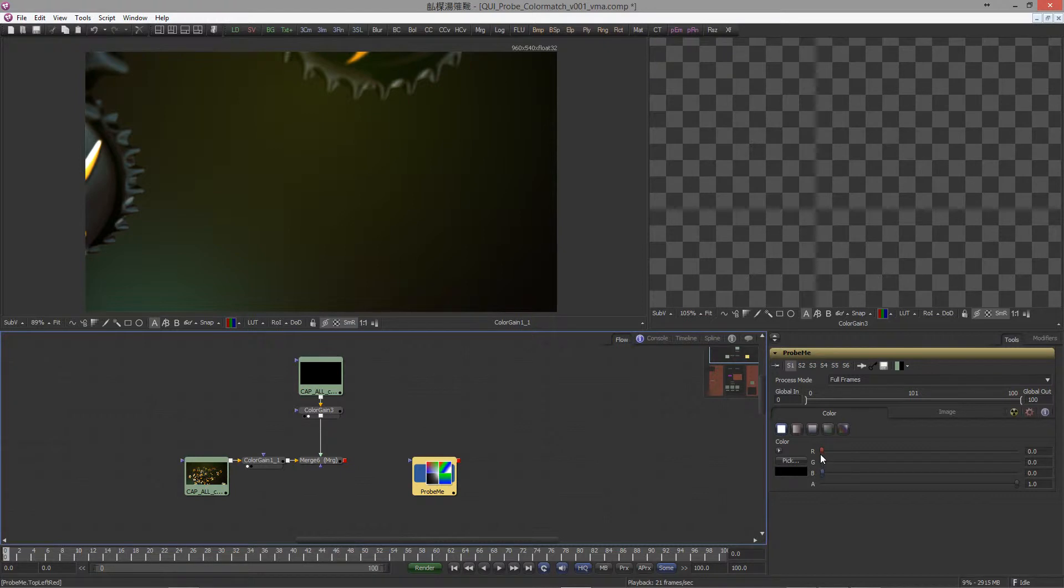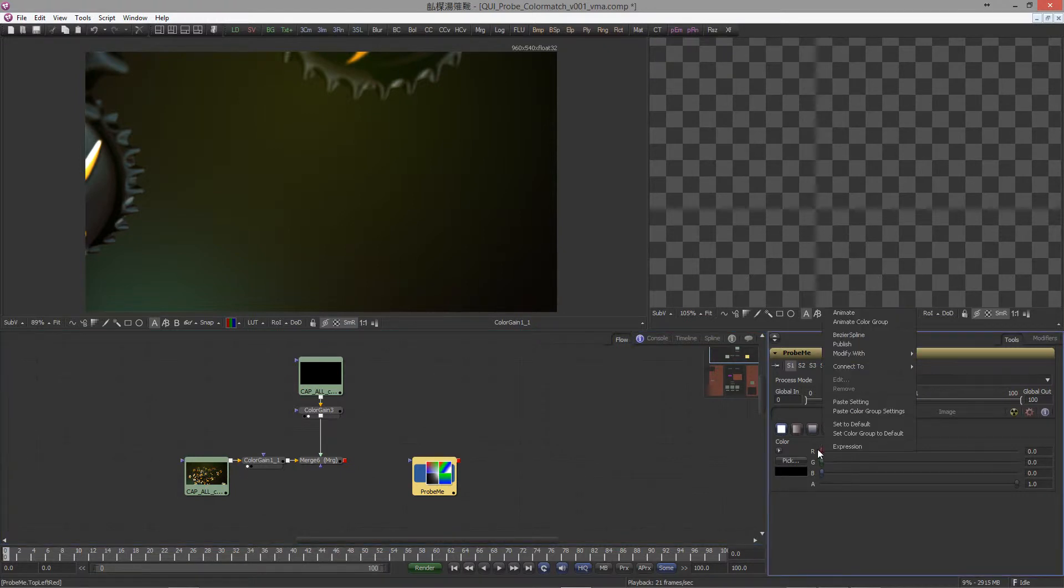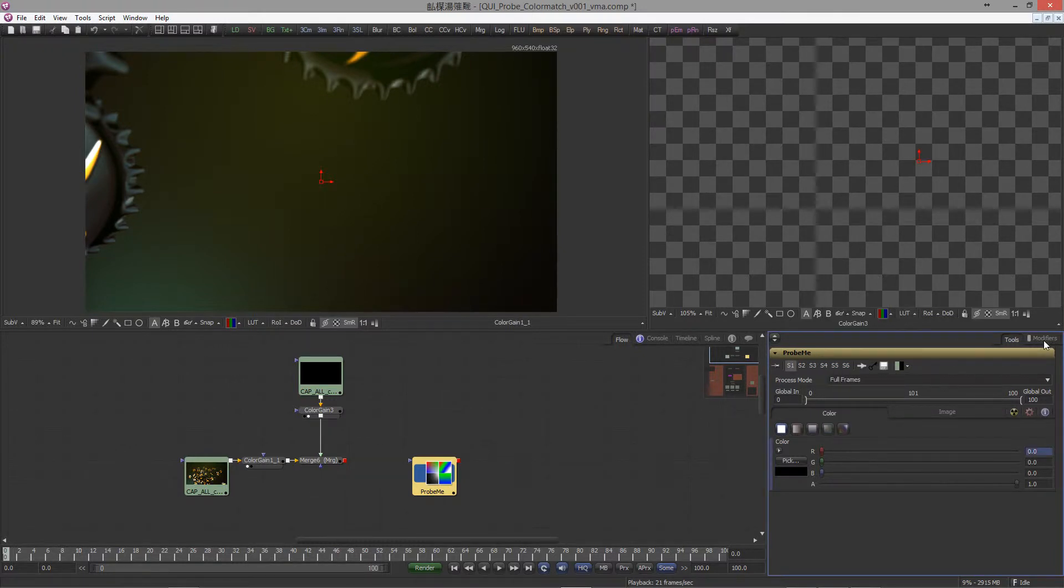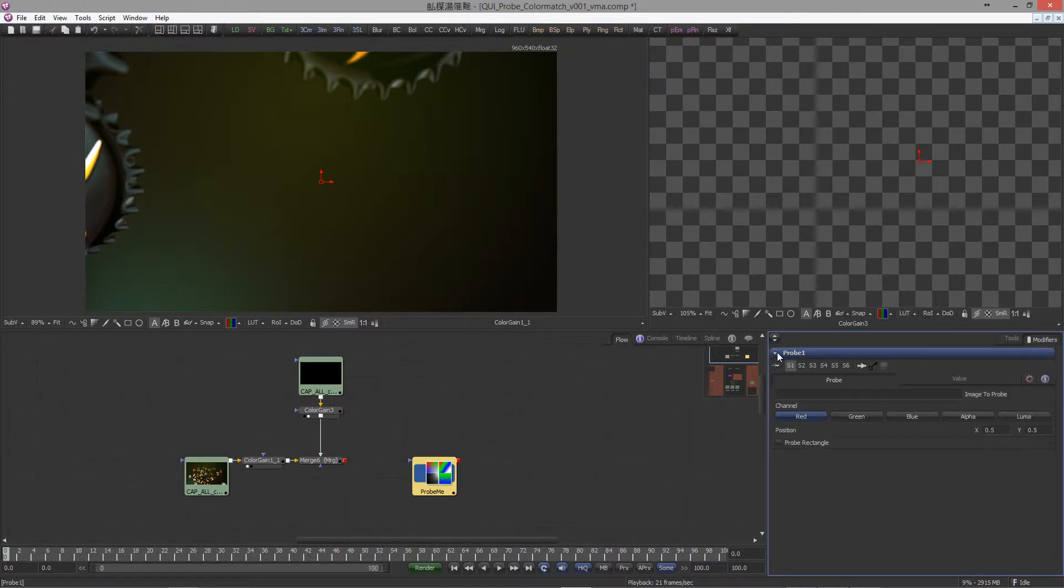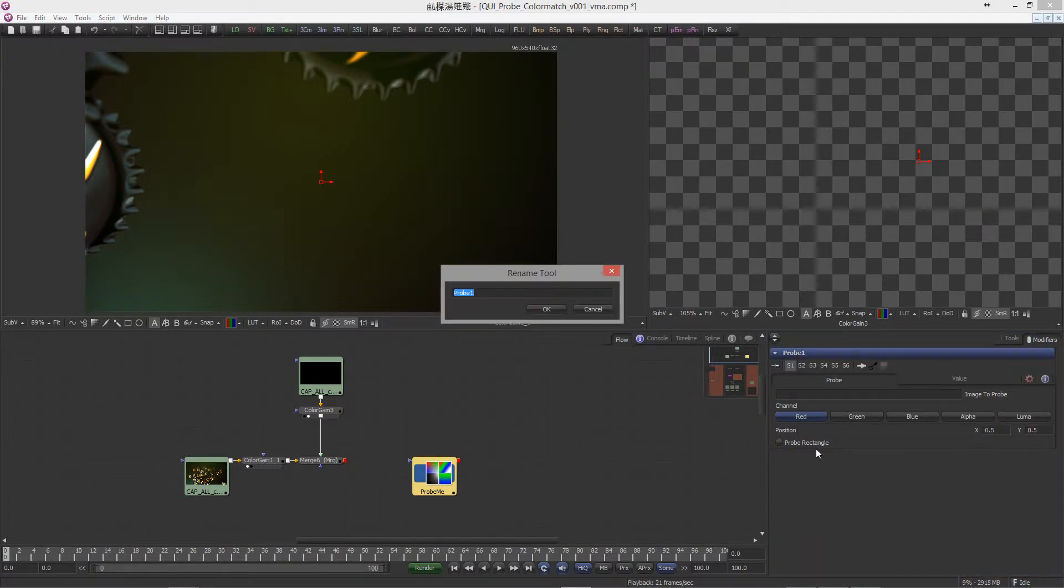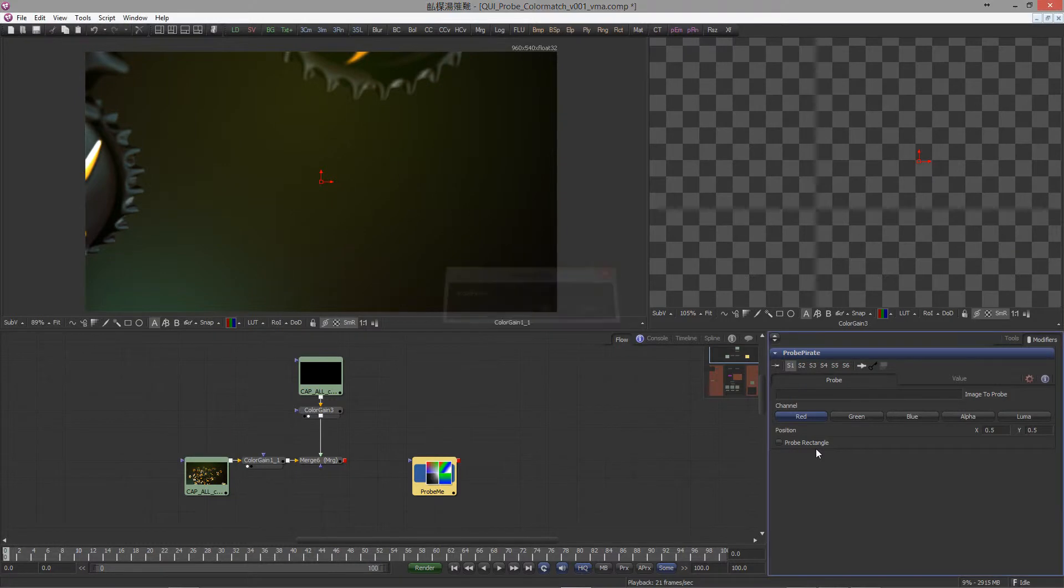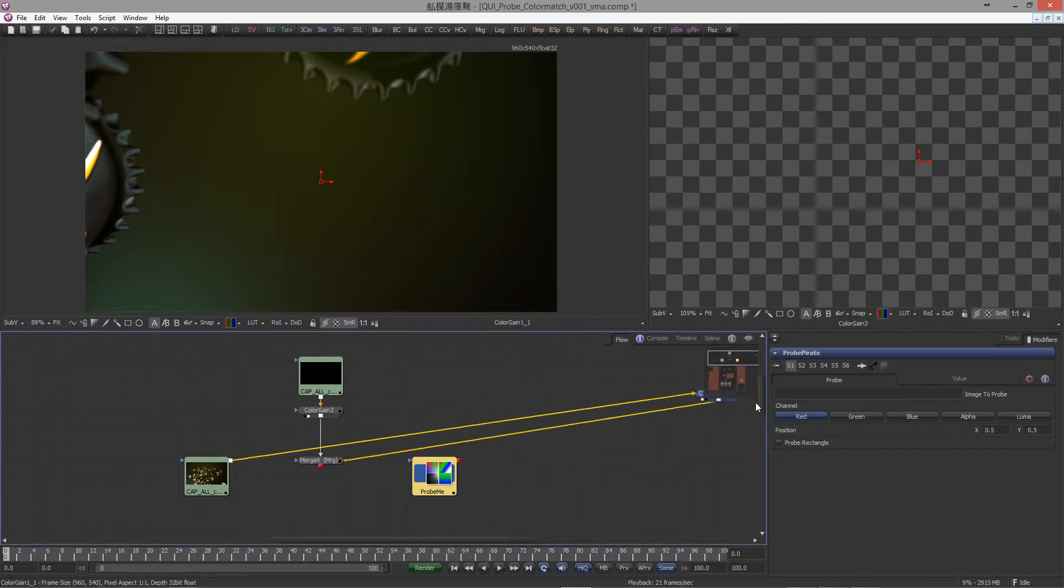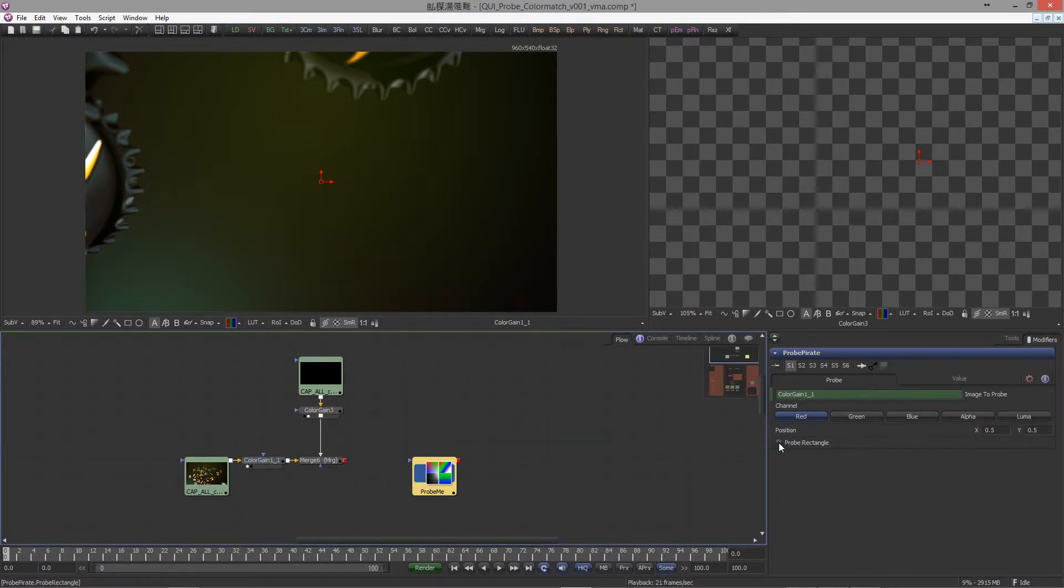Next step, we're gonna assign a probe to our RGB sliders. Right click, modify with probe. It's always a good idea to rename your stuff so that you don't get confused. Probe pirate.